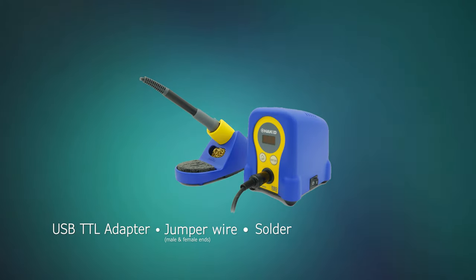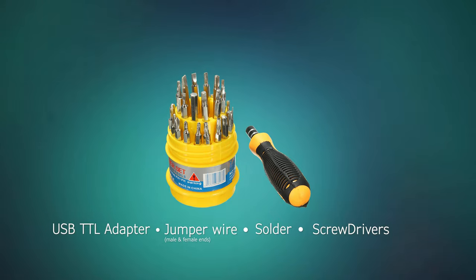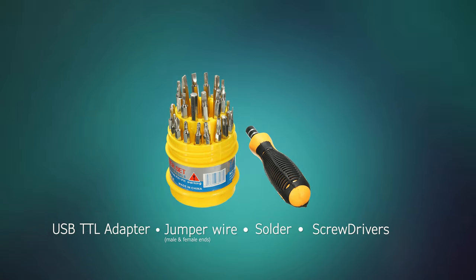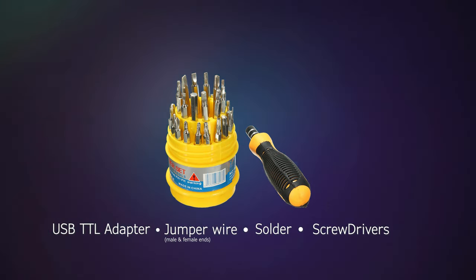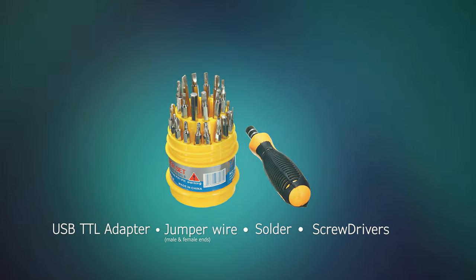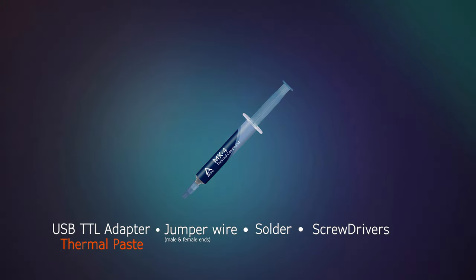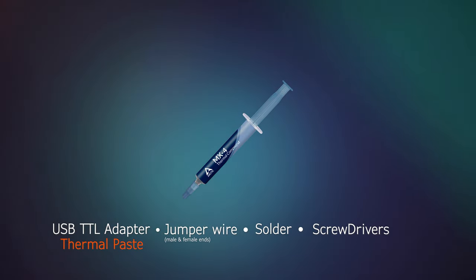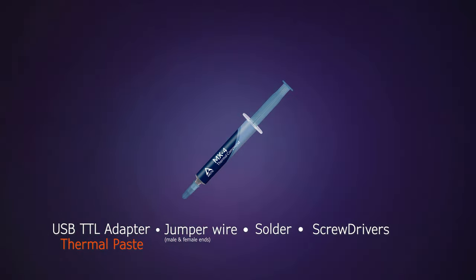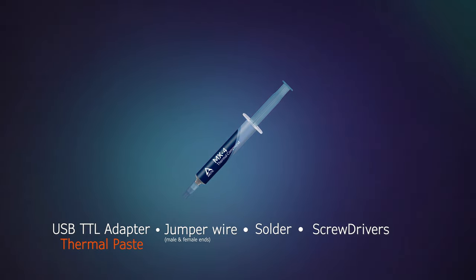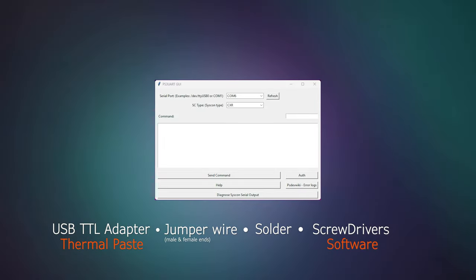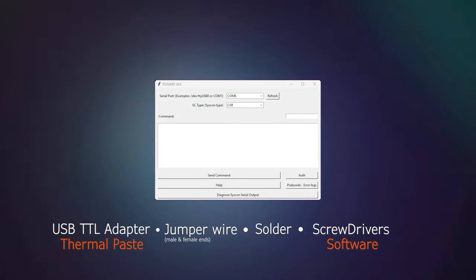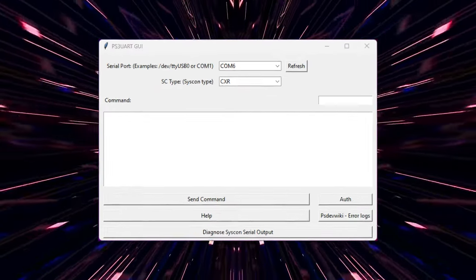You'll need a few different sizes of Philips and Torx screwdrivers depending on your model of console. Depending on your system you may also need some thermal paste as some units require complete removal of the motherboard to complete this process, and a copy of the syscon reader software.